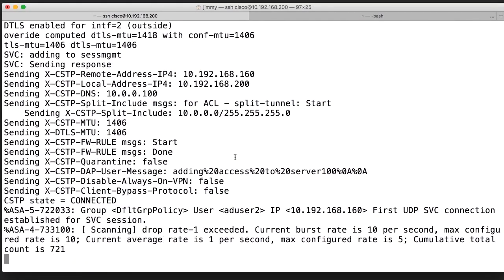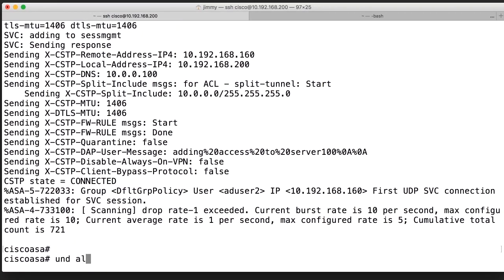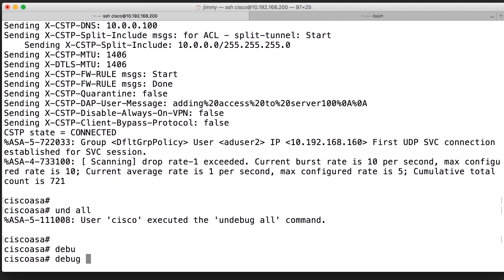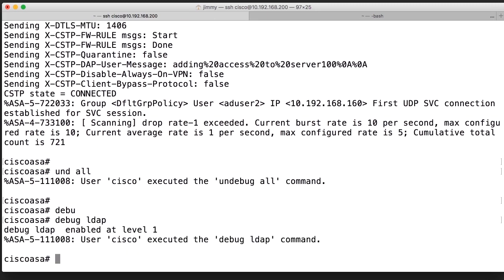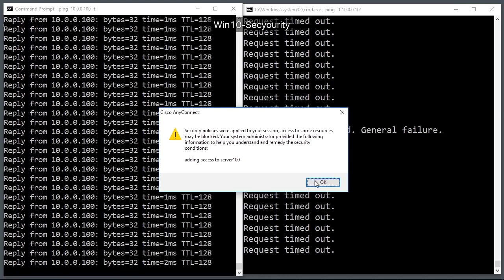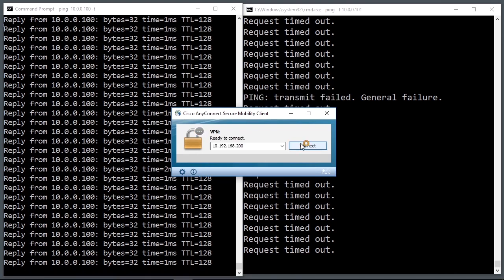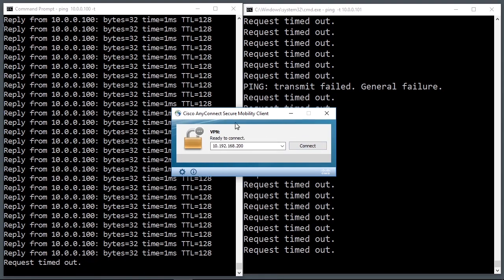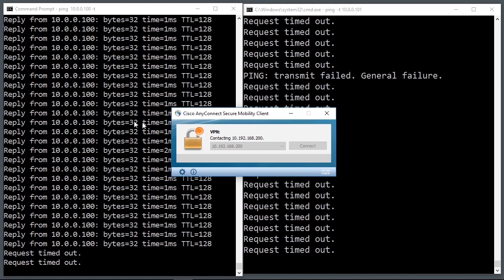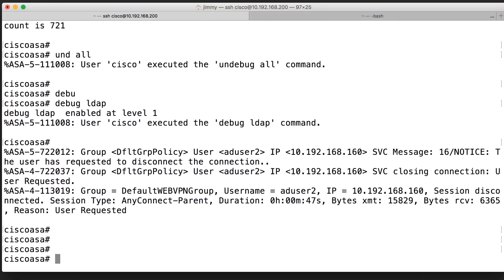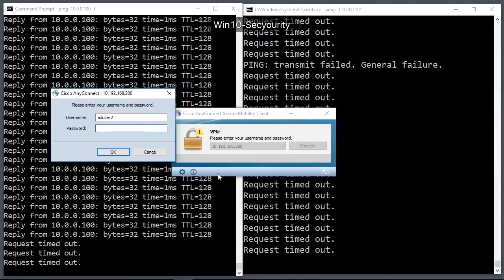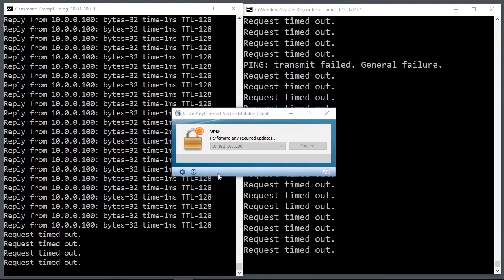We can also use the debug command debug ldap to troubleshoot LDAP communication — the backend communication between the client and the Active Directory server. When recording this, I have already set up a connection to LDAP for authentication, and you will learn in a few videos how to configure that. Here are the debug commands, and we will see that when I log in, I will get output about LDAP.